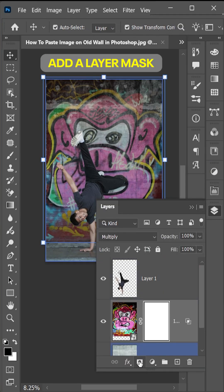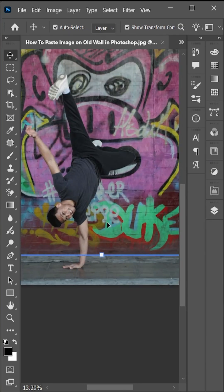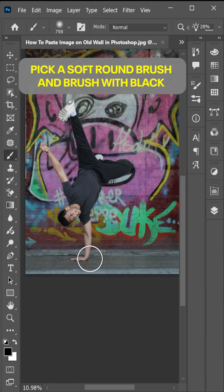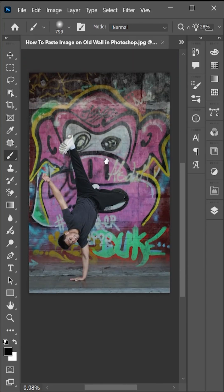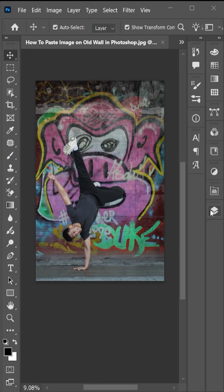And now add a layer mask and pick a soft round brush. And brush with black. And see how we can easily paste an image on an old wall.